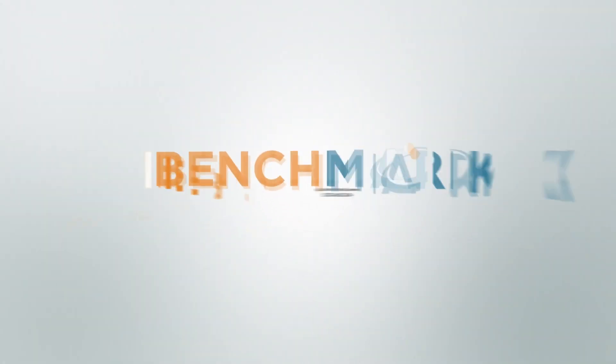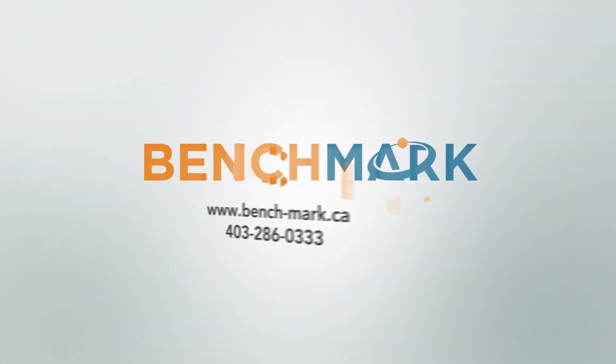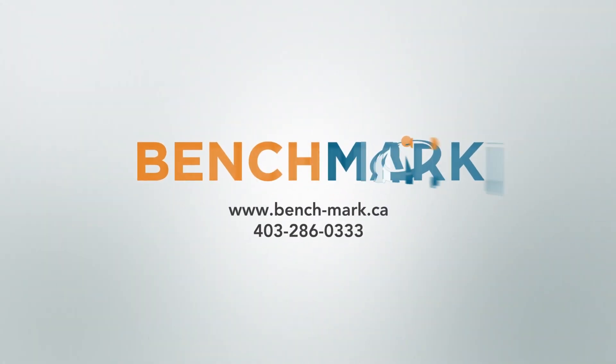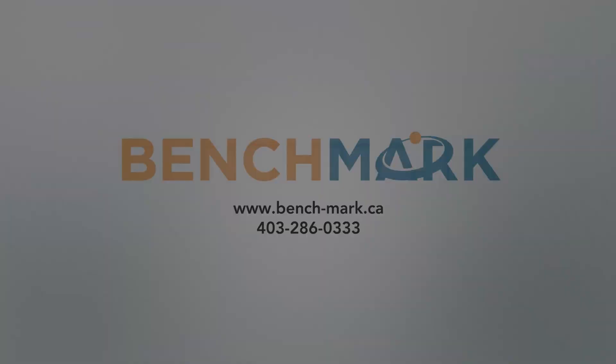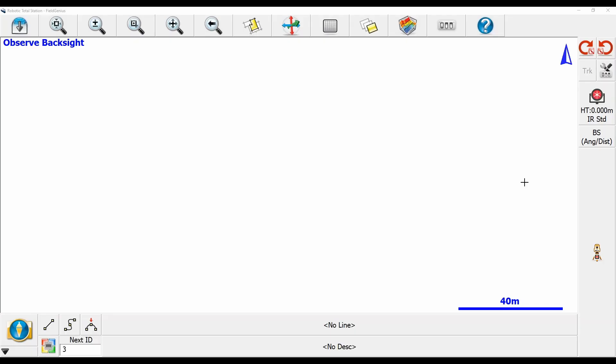Hi, this is Nolan from Benchmark, and in today's video I'm going to be showing you how to track a 360 prism with a robotic total station.